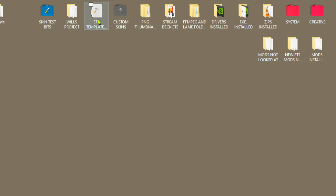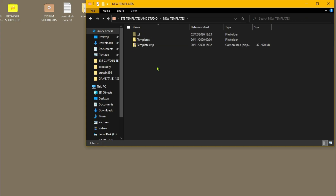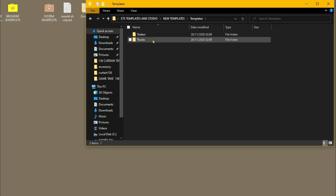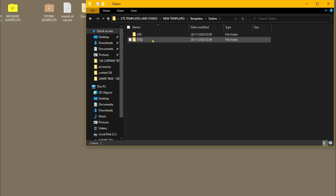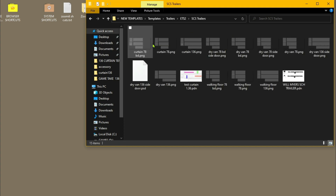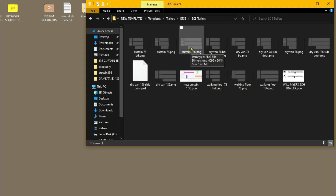First off we're going to open up our templates folder. I'm going to go into new templates, we're going to do a trailer to show it on a trailer — ETS2 SCS — and I'm going to do the Curtain 136, same as I did for the other videos.